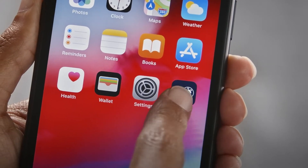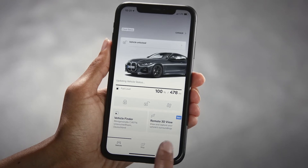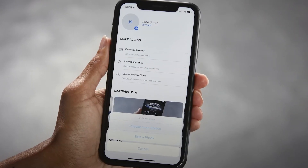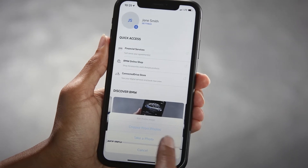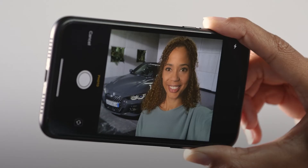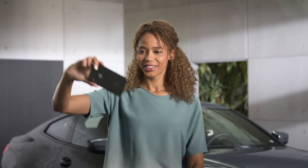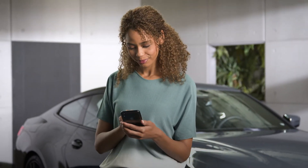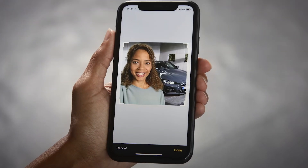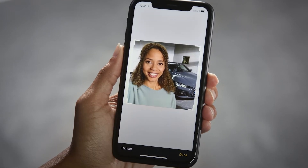In the My BMW app, go to Profile and click on the profile image to edit it. Choose between smartphone photos or take a photo. Select the picture you would like to use and click on Done.